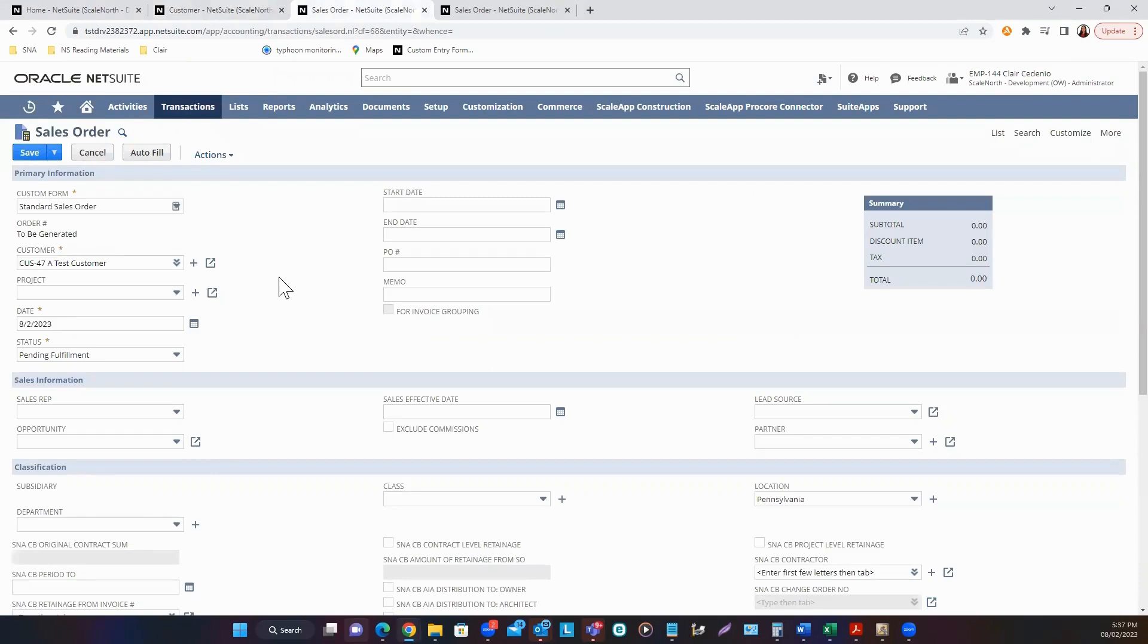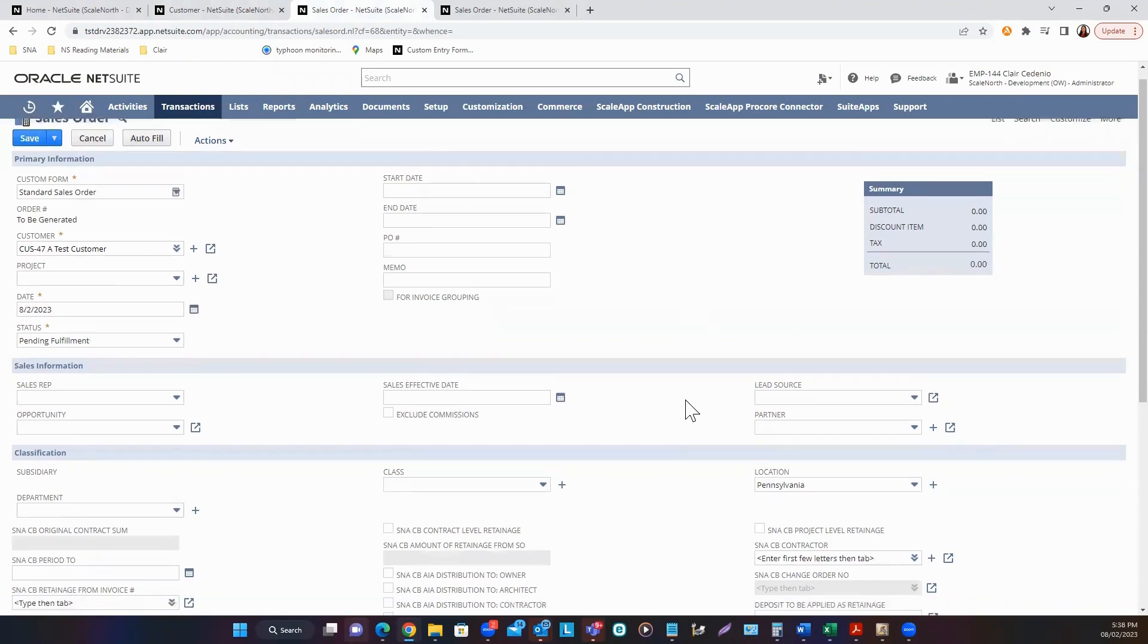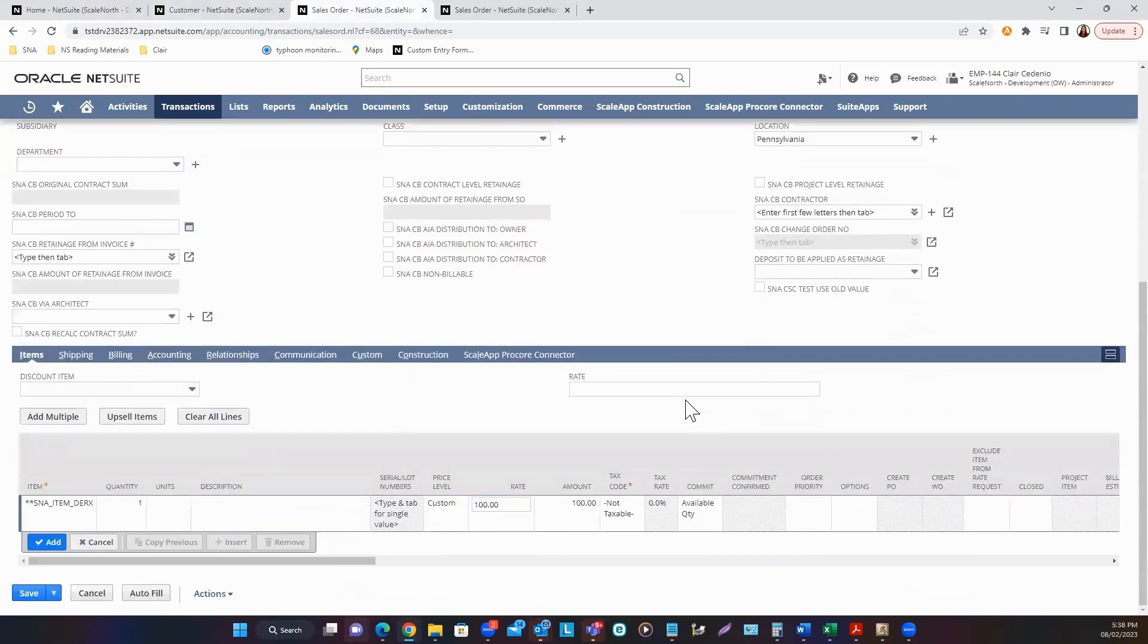Once you have the customer selected, enter the date and other required information. Review your main header. If everything has been populated, scroll all the way down.